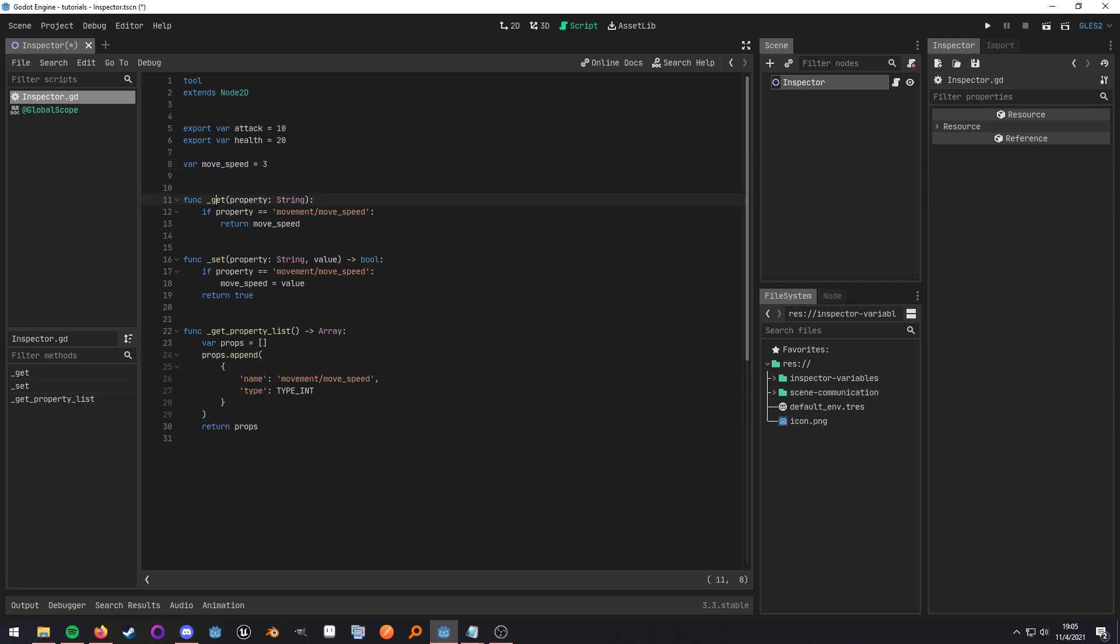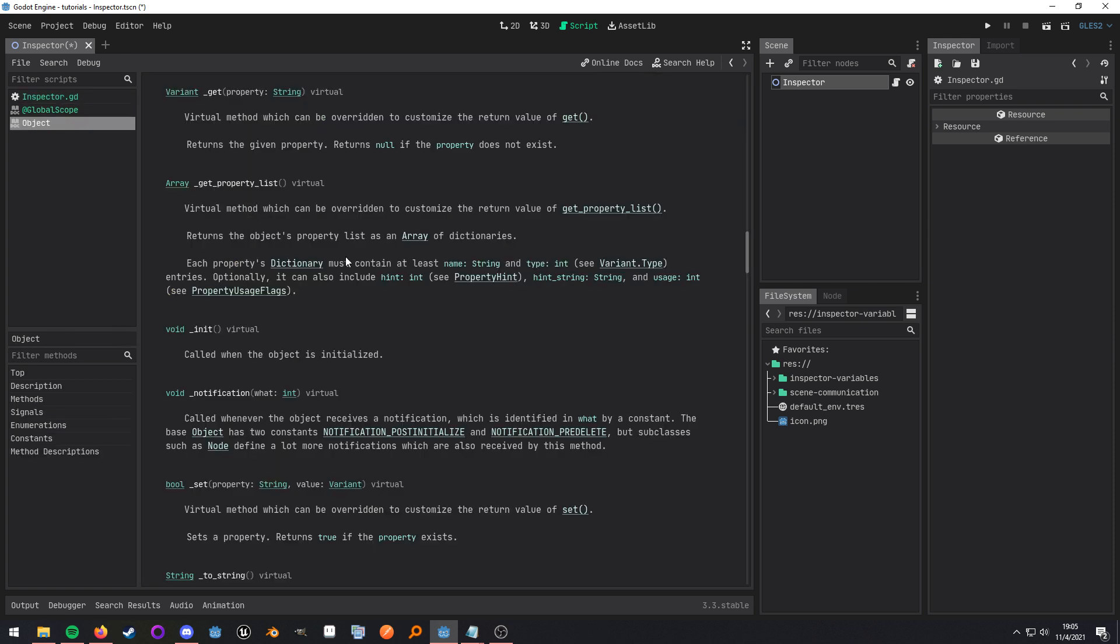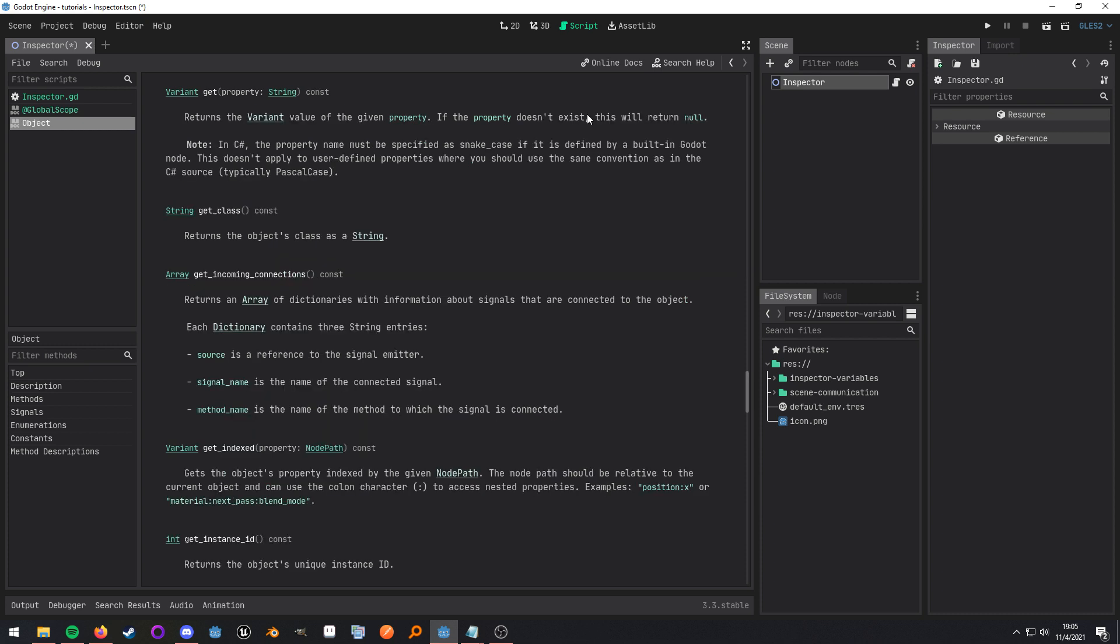Then down here I'm going to override the get virtual function, and if we look at the documentation all that is is it allows us to customize the return value of get.